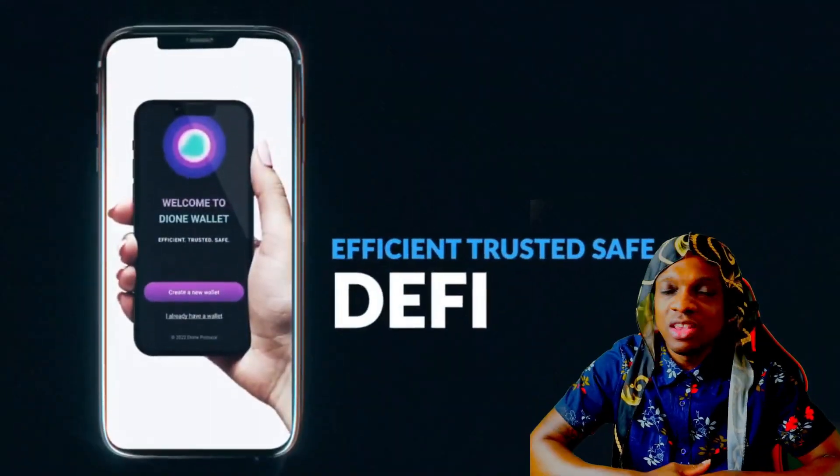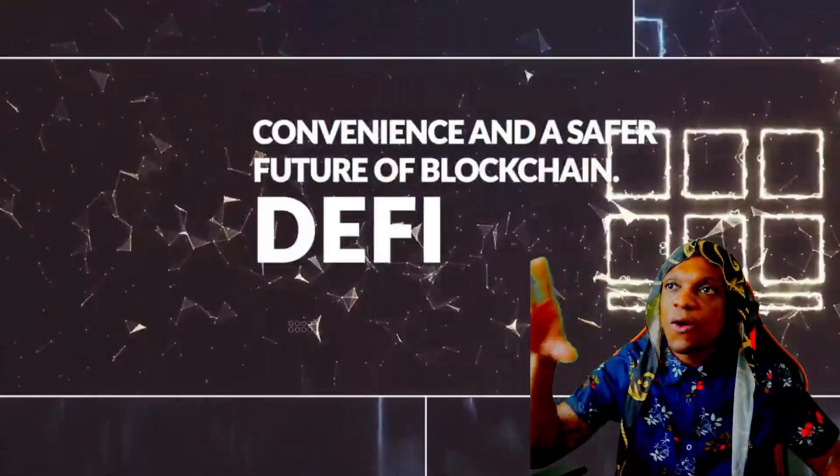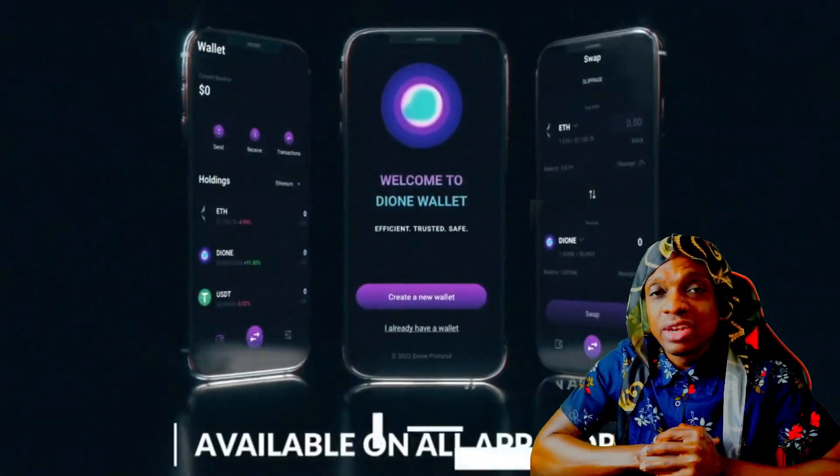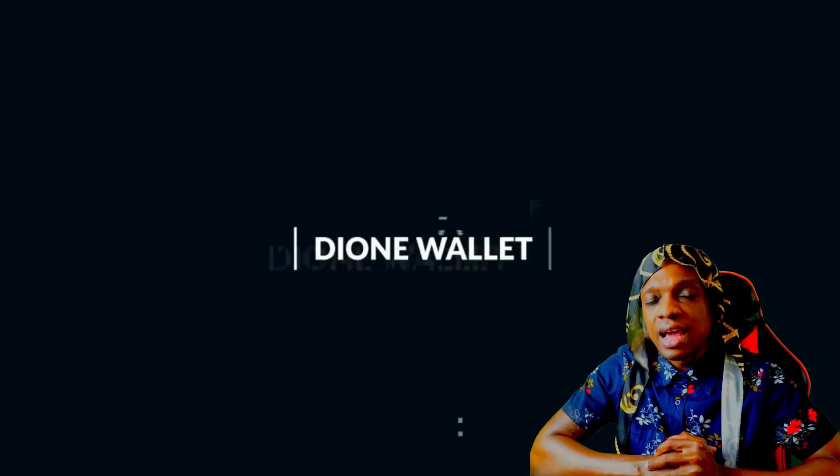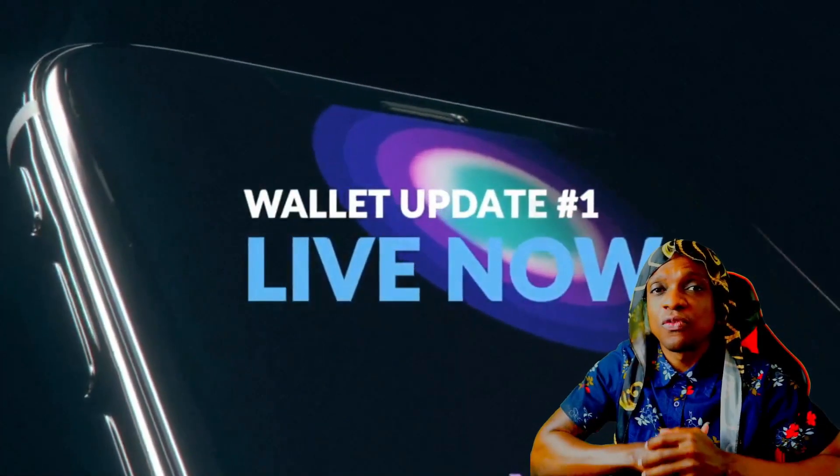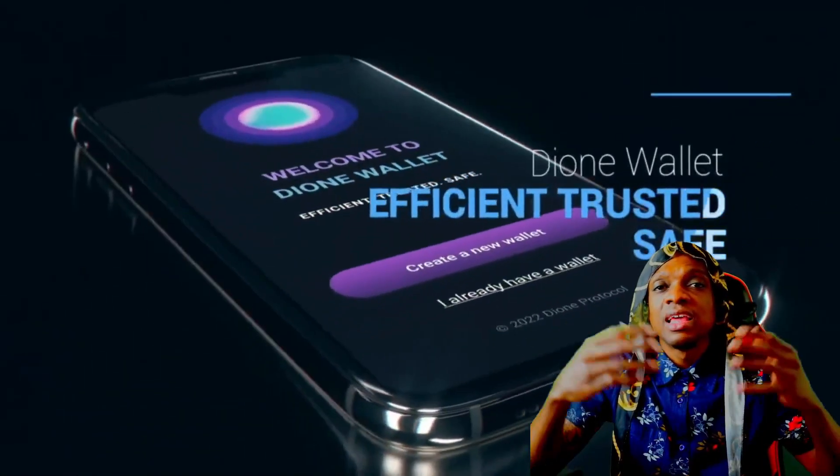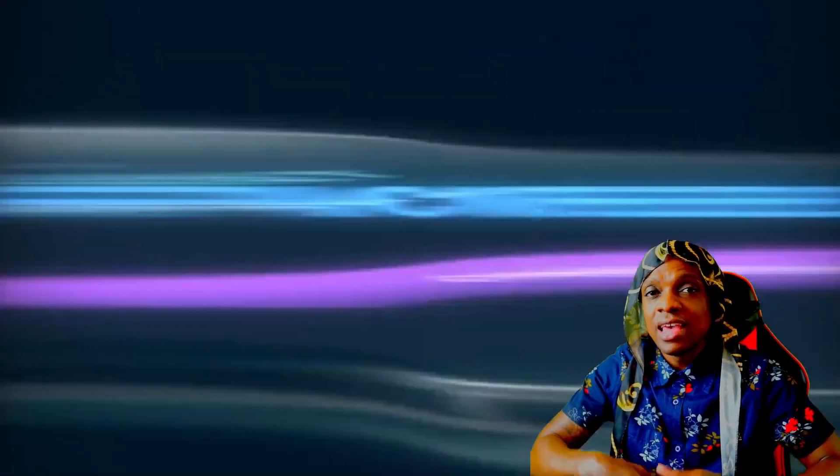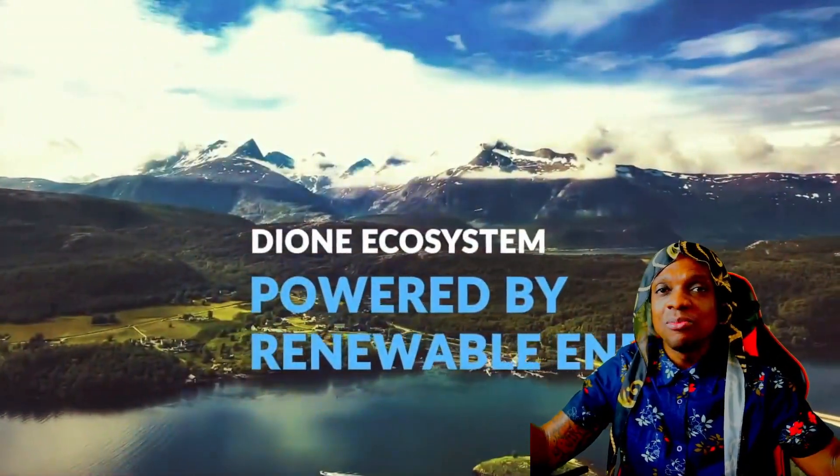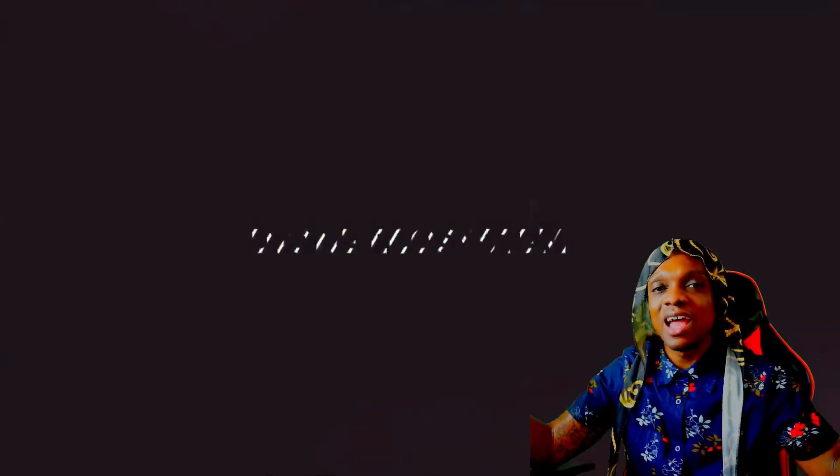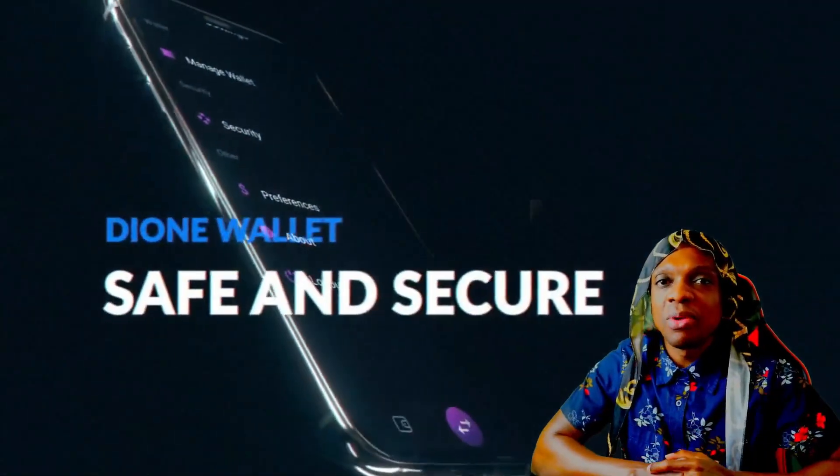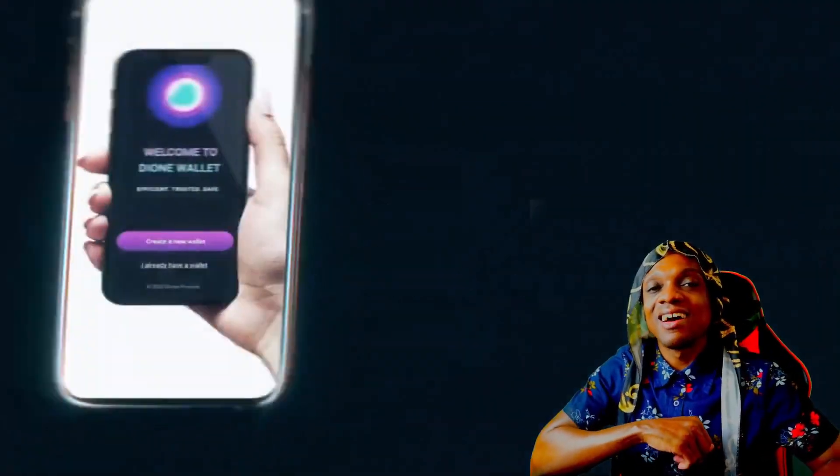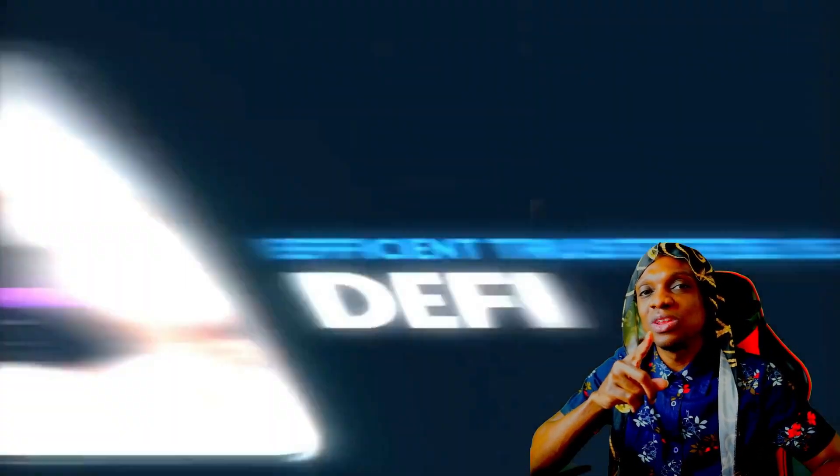If you hold Dione let me know your thoughts of the project down in the comment section. If this is your first time hearing about Dione let me know what you think. All the Dione army be sure to like, comment, subscribe, hit that notification bell. It really helps the channel out. Everything Dione and myself will be down in the description. Thank you guys so much for watching and I'll catch you in the next video. Peace.